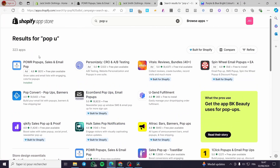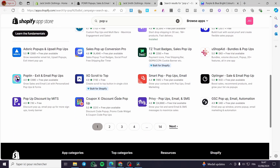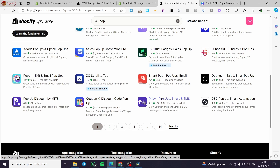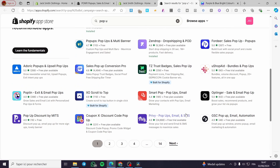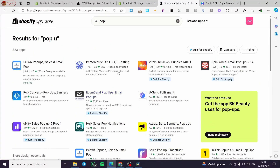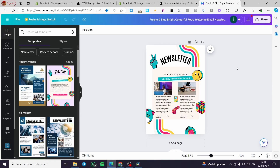You can use whichever app or extension you prefer within your Shopify store — they are very easy to install. Most apps have a free plan as well as a paid plan, so make your own decision. Get your newsletter ready from Canva or whatever tool you prefer and you'll be all set. That was all for today's video — thank you for watching, I hope you enjoyed the content and I hope to see you soon on the next one.